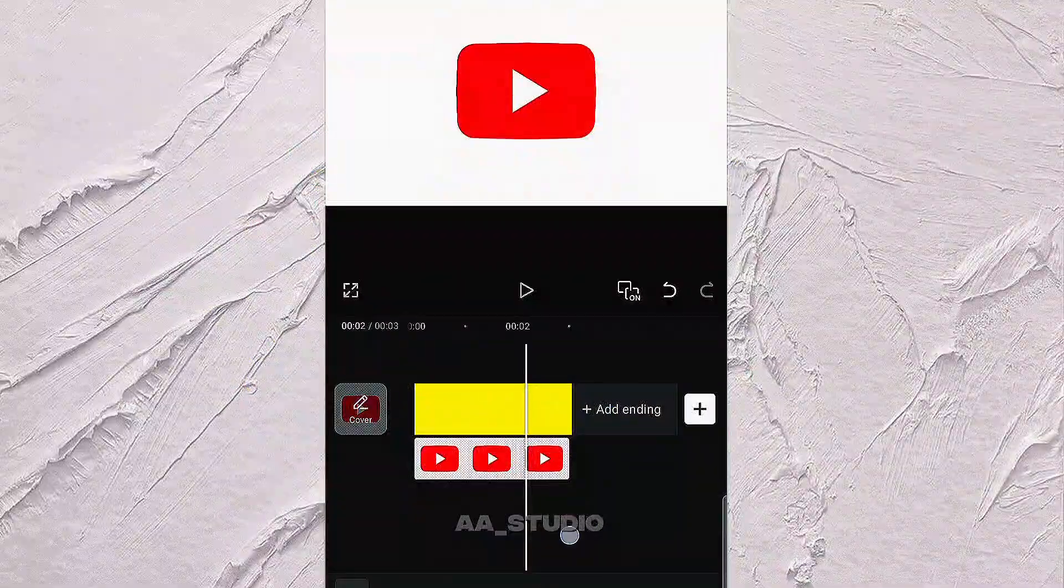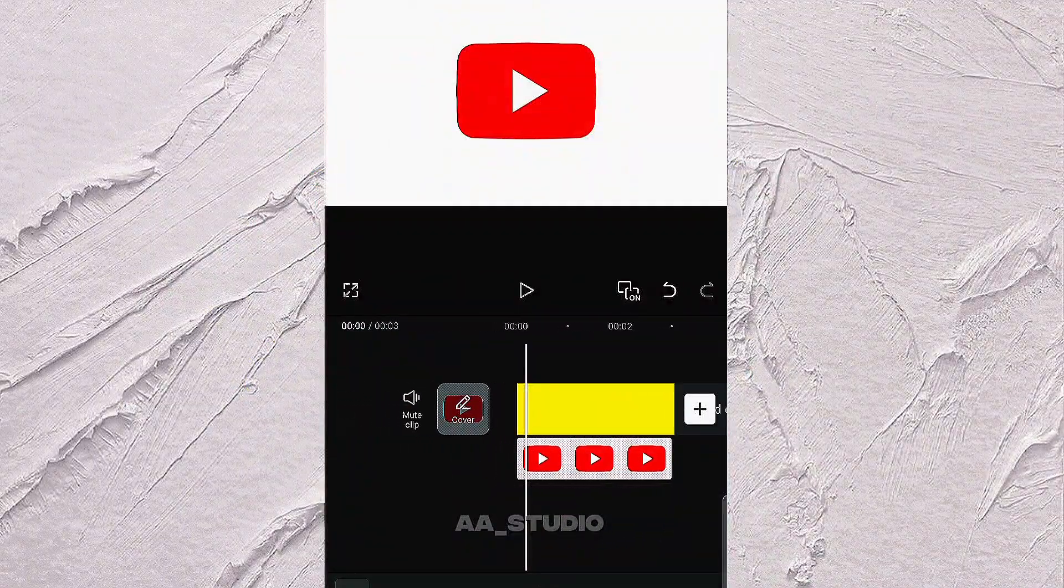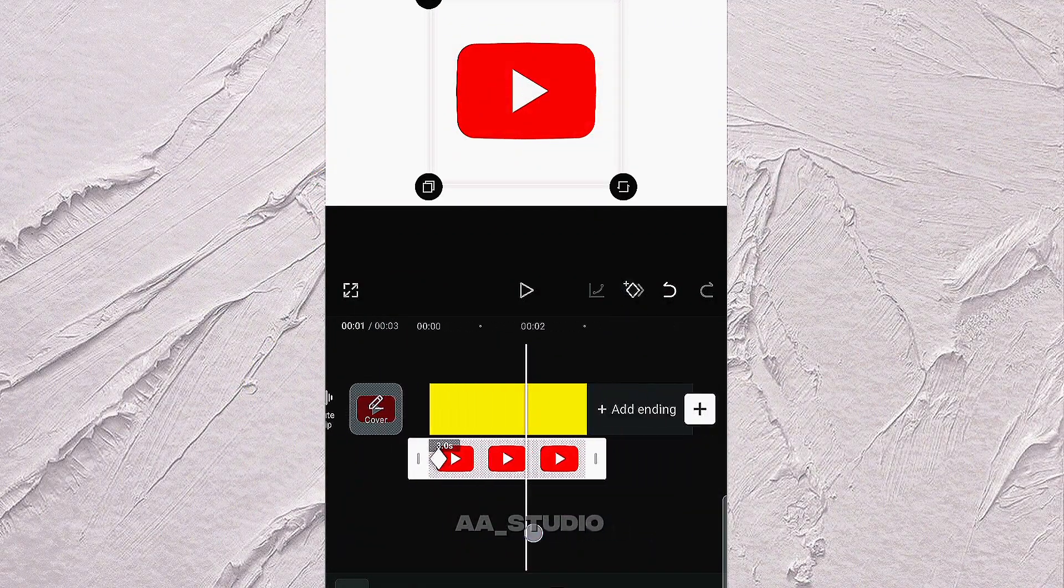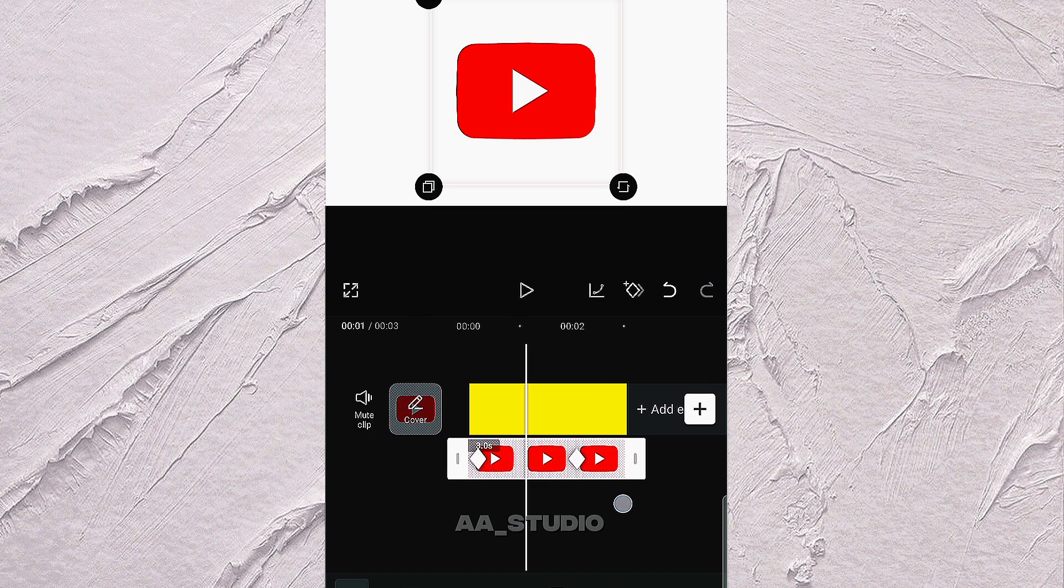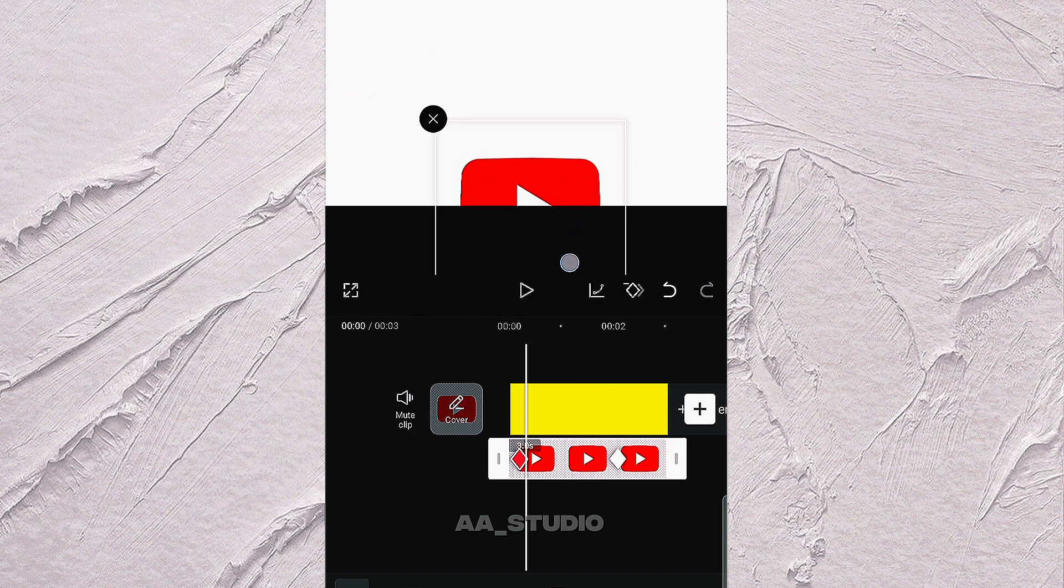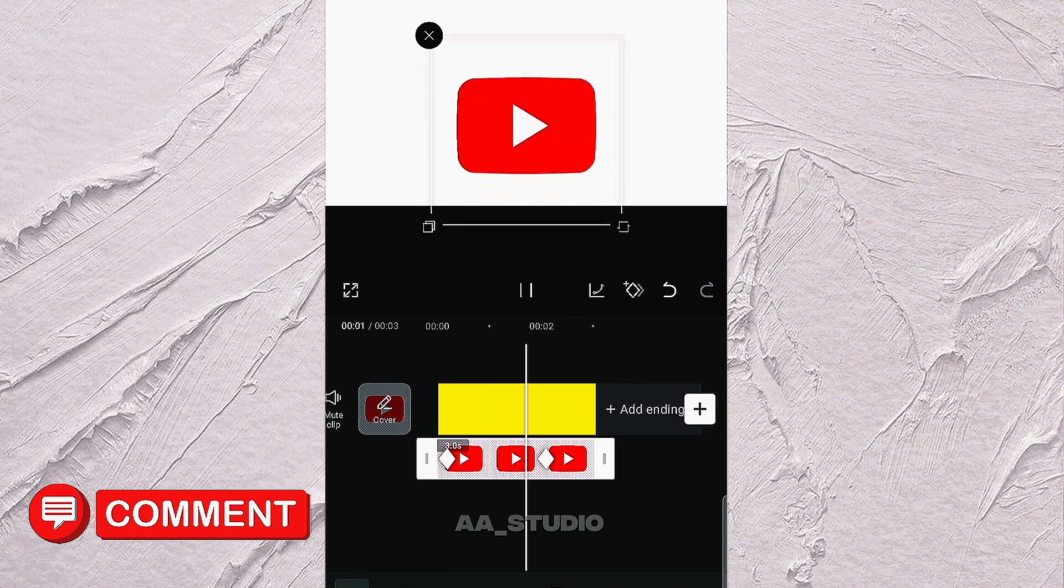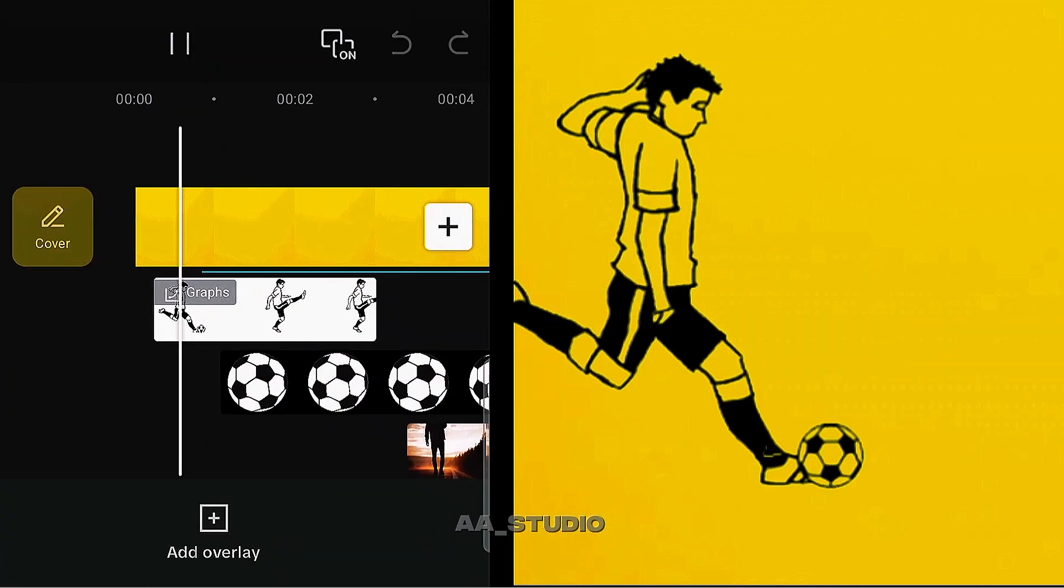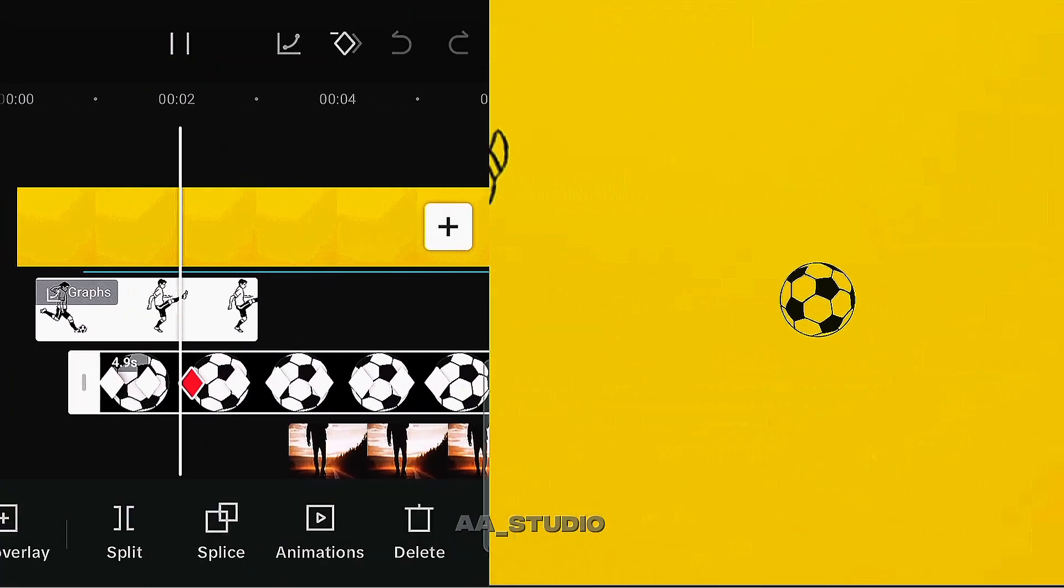The same process can be applied while using keyframes for vertical and horizontal movements of any object or element. In case of any confusion, you can share your feedback in the comments section. Just showing a demo of how you can create your imagination using keyframes.